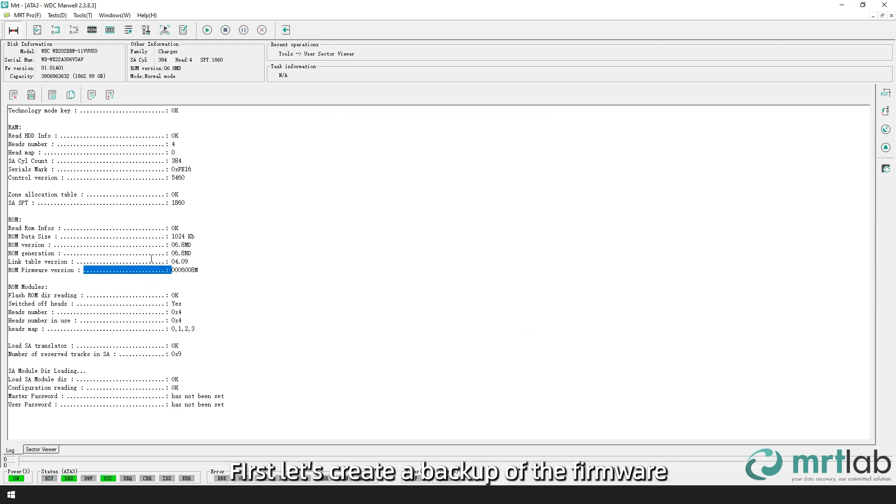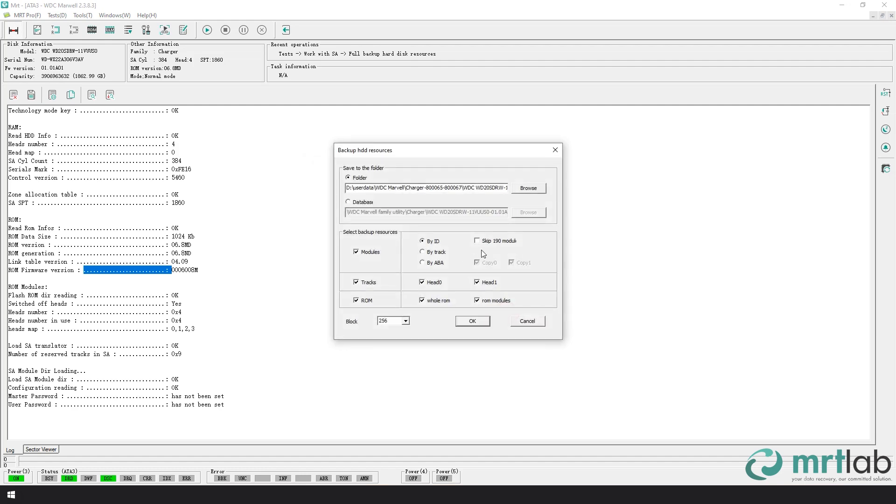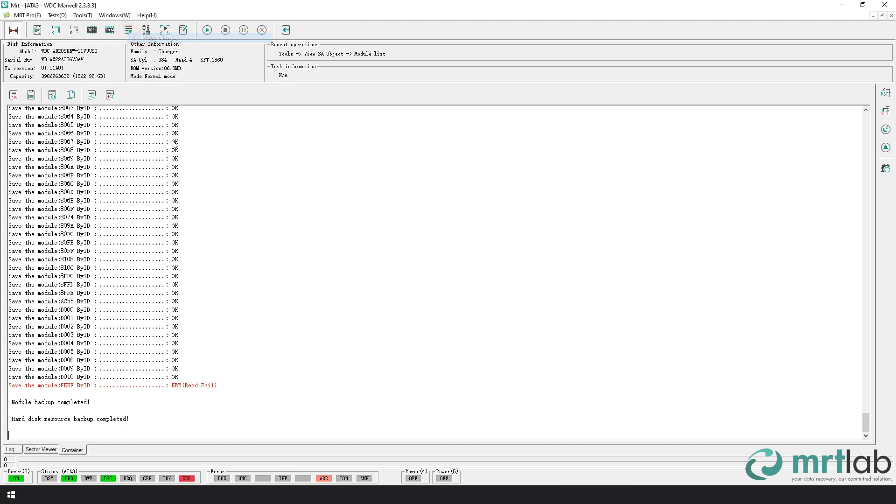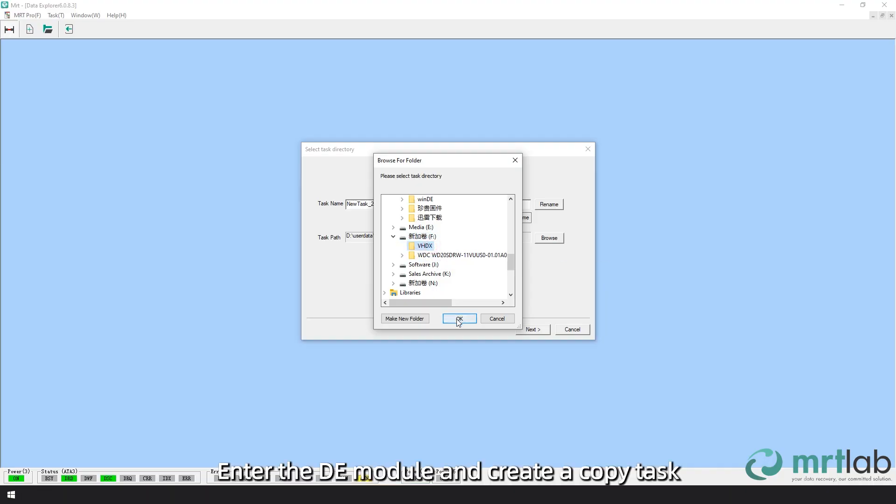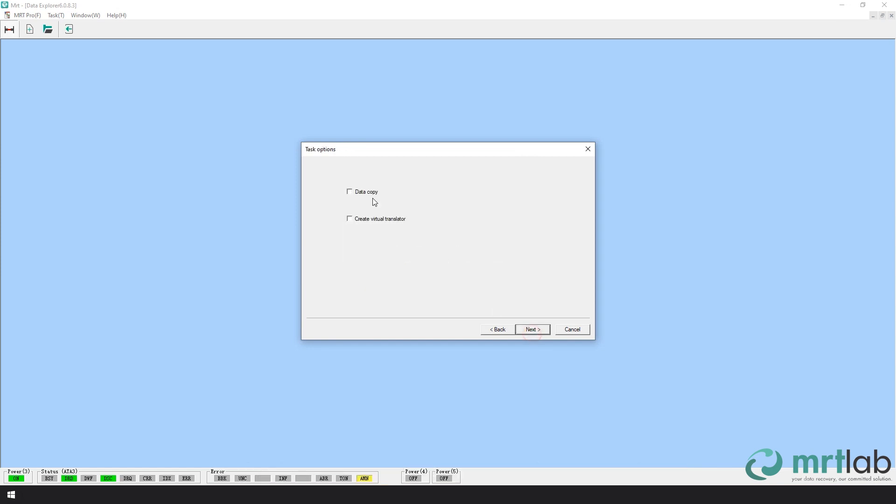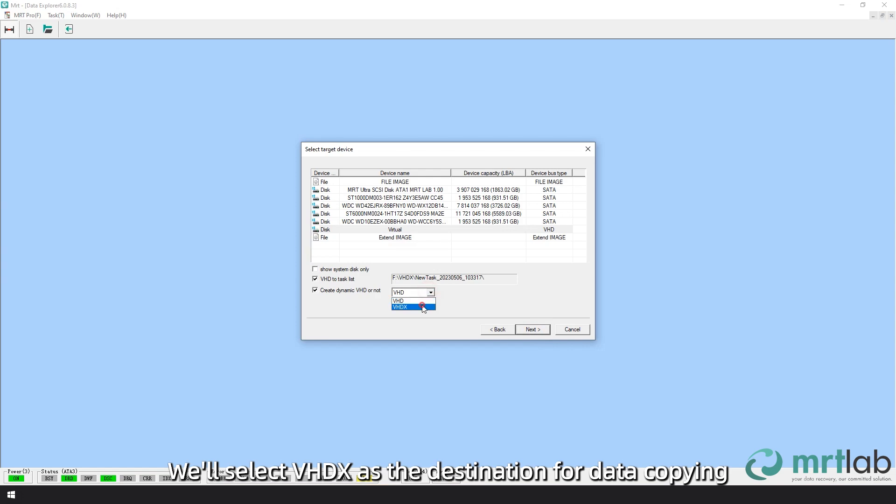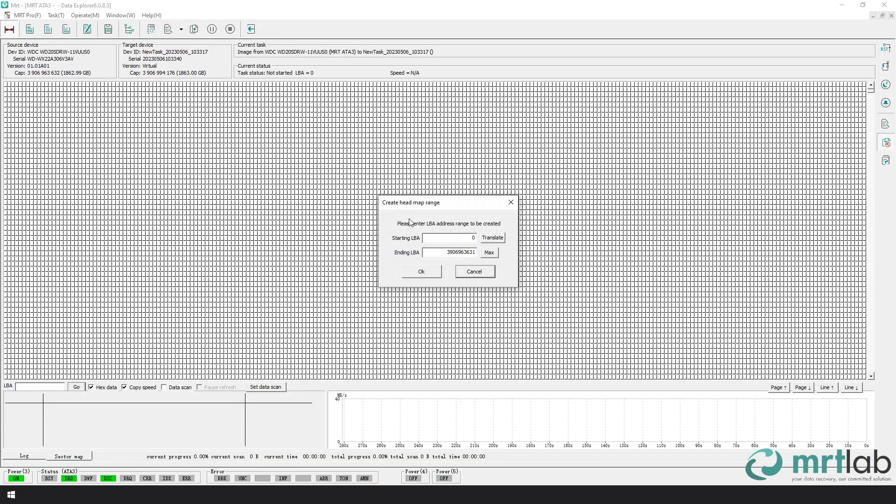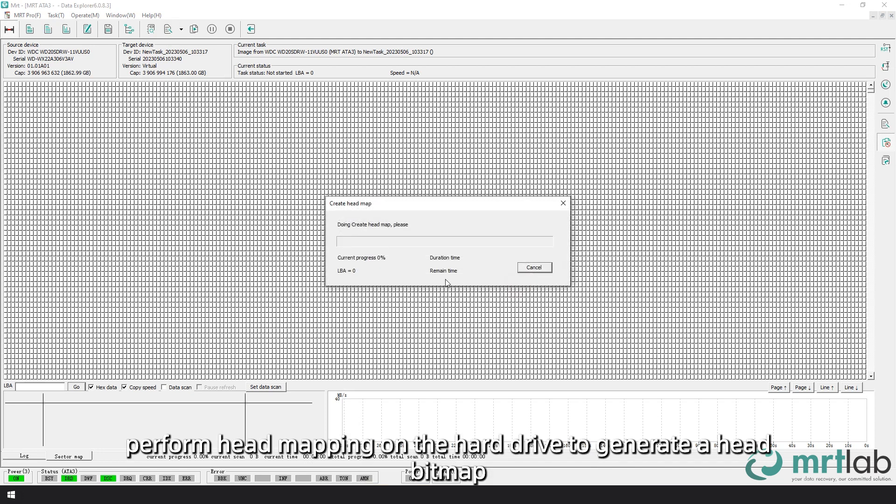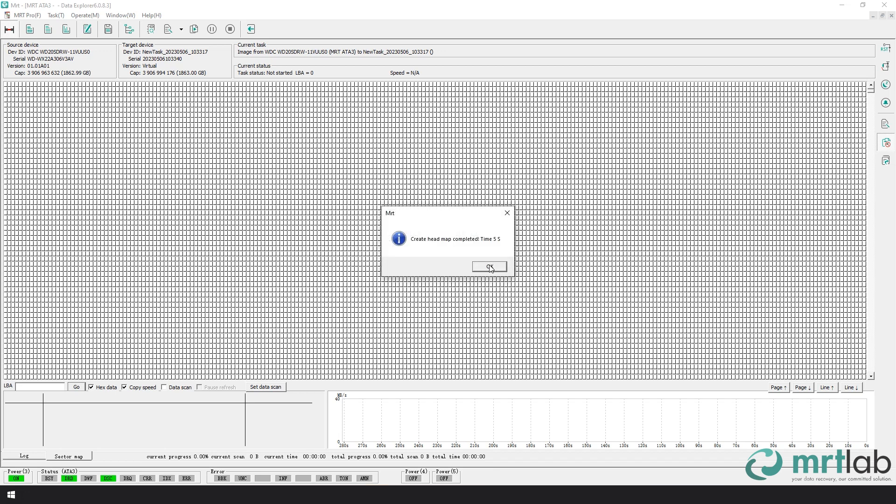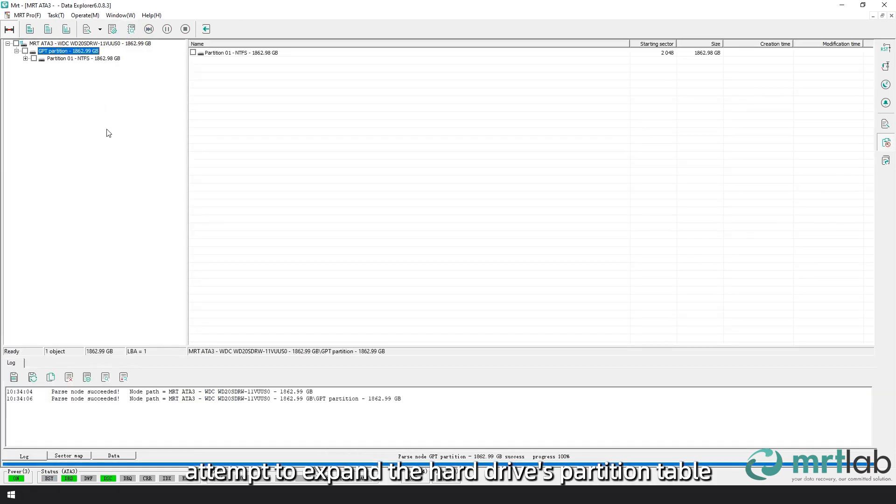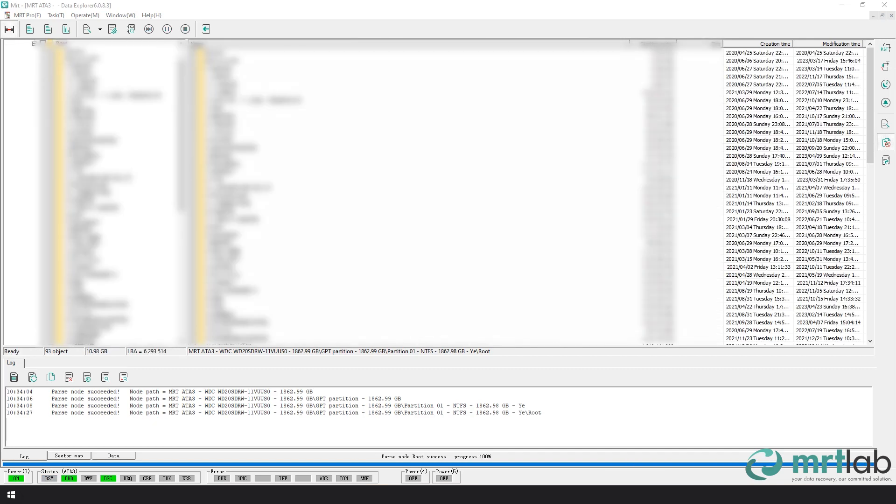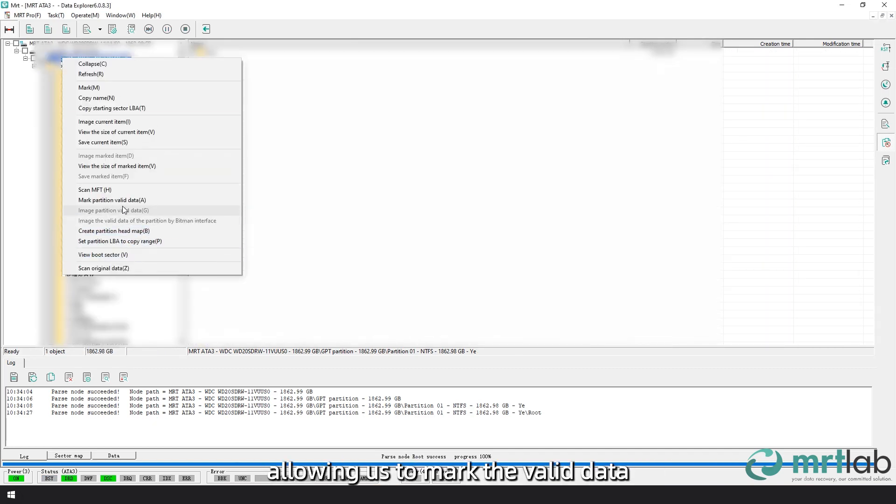First, let's create a backup of the firmware. Enter the DE module and create a copy task. We'll select VHDX as the destination for data copying. Once the task is established, perform head mapping on the hard drive to generate a head bitmap. Next, attempt to expand the hard drive's partition table. The partition table successfully expands, allowing us to mark the valid data.